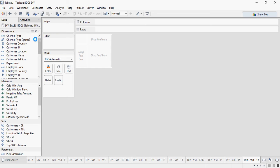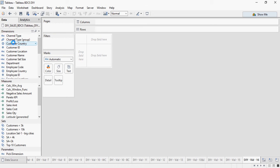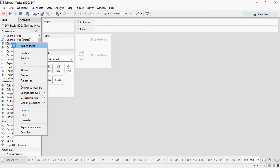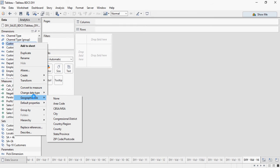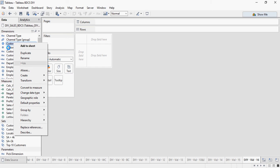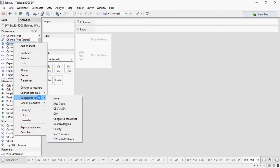You could see a small globe icon in front of this customer country. This means that it's geocoded. So if you right click customer country and you can see geographic role, you can pick and choose what geographic role it is. But when it already has this geosign, you do not need to pick. It's automatically understood.